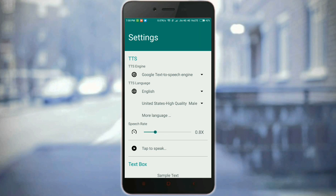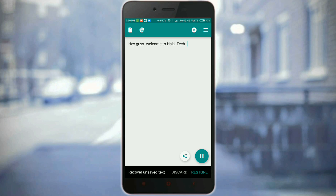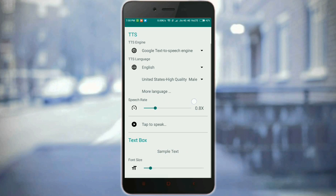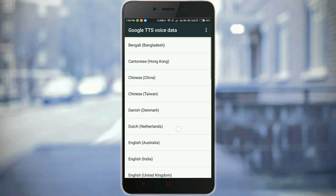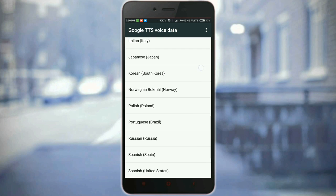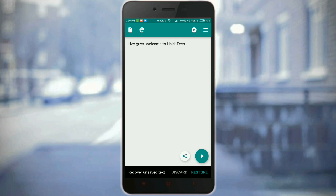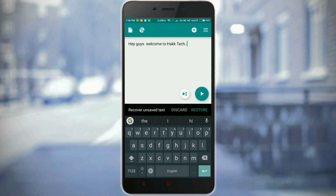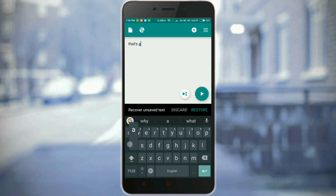I'm choosing the US accent — let's quickly hear it: 'Hey guys, welcome to Hack Tag.' One more great thing is that a Hindi voice is also available on this app. This is a useful app for vloggers and YouTubers who don't want to speak on screen — they can just type and convert it to speech. That's all guys, thanks for watching, don't forget to subscribe to my channel.